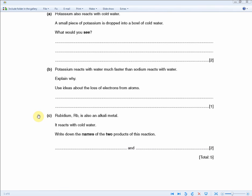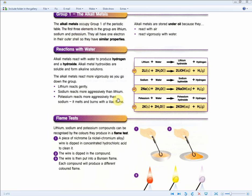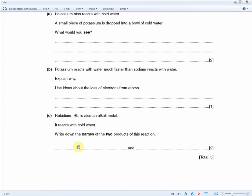Finally, rubidium (Rb) is also an alkali metal that reacts with cold water. Write down the names of the two products of this reaction — two marks for two answers. Using the revision guide, we can see that alkali metals form hydroxides and release hydrogen gas. So lithium gives lithium hydroxide, sodium gives sodium hydroxide, potassium gives potassium hydroxide — and they all give off hydrogen. Therefore, rubidium reacting with water produces rubidium hydroxide and hydrogen.